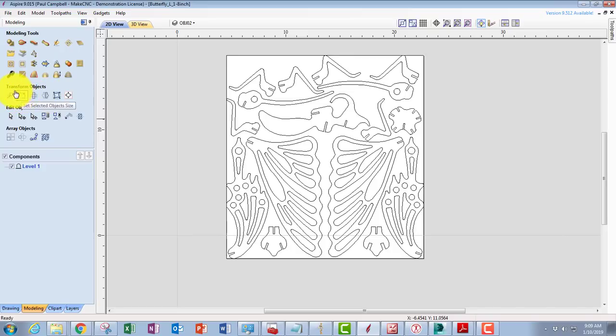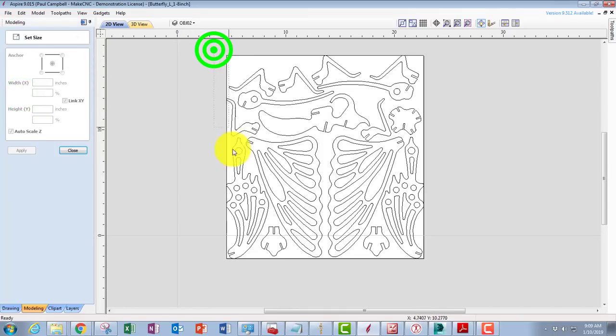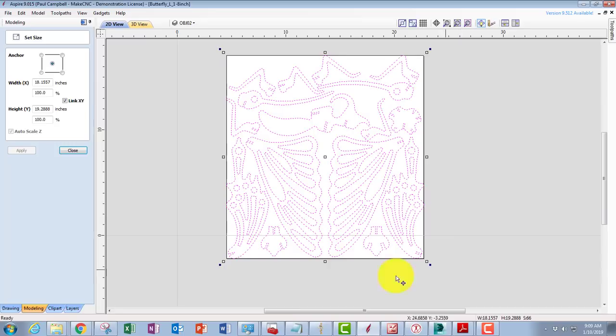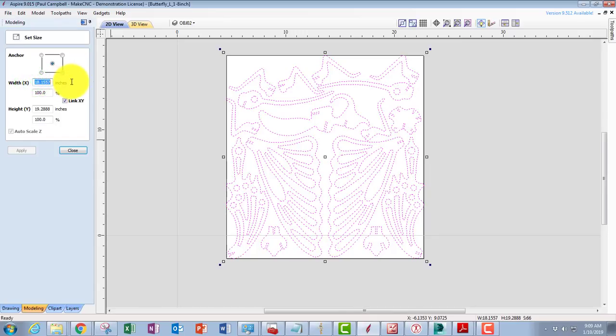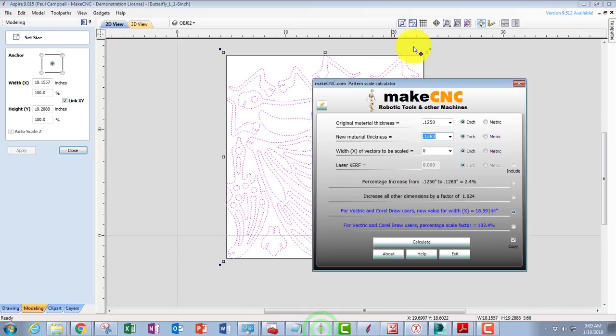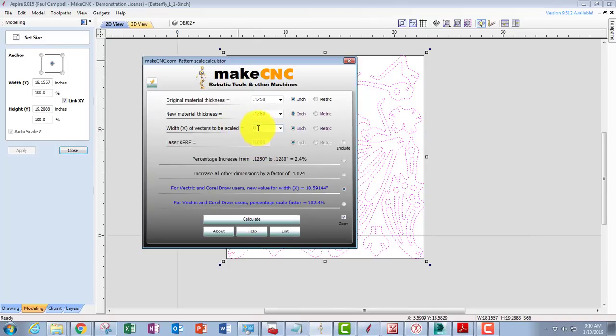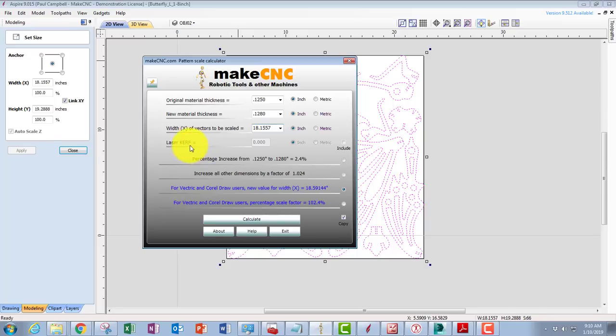If we come over and close out of here, if we come over to transform objects in Vectric and we hover over that, we'll see it says select set selected object size. We do that, and then what we need to do next is select all of the objects in the pattern. When we do that, a bunch of information appears in this box. Now we need to go in and we need to select the width x in inches. We need to go Ctrl+C, which is copy. You can right-click and copy if you like, but Ctrl+C is copy as well on the keyboard. Then we go back to our scale calculator and we're going to paste that, Ctrl+V. We'll take that zero off into our software.